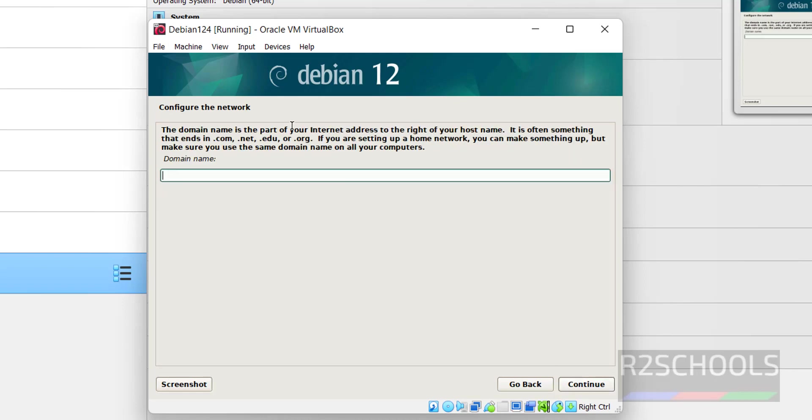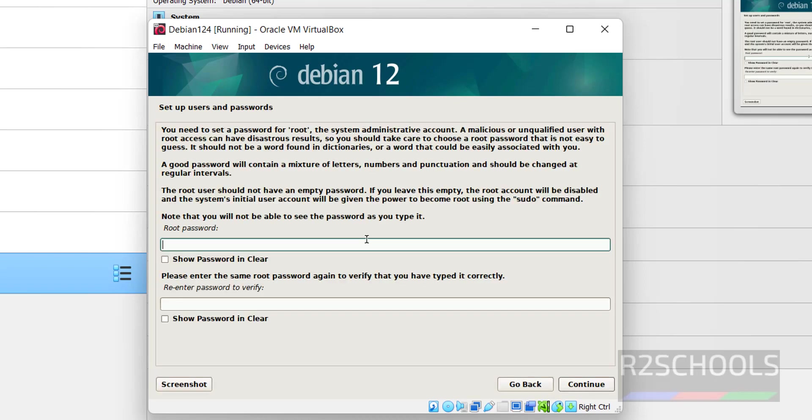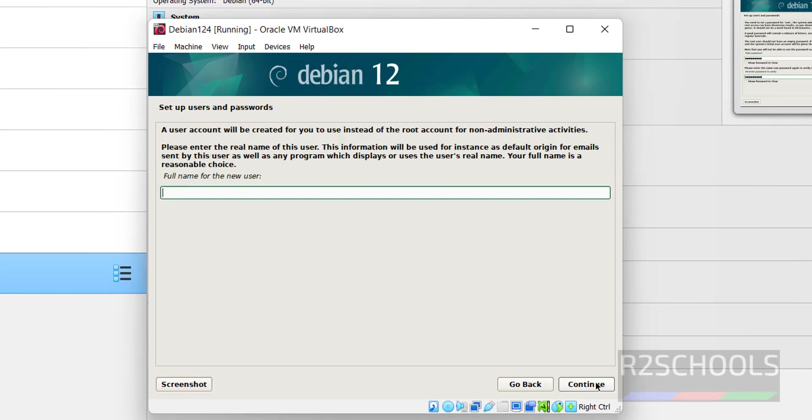If you want to configure domain name, we have to provide. At present I don't have, so I am skipping this one. Click on continue. Now we have to provide the password for this root user. Click on continue.